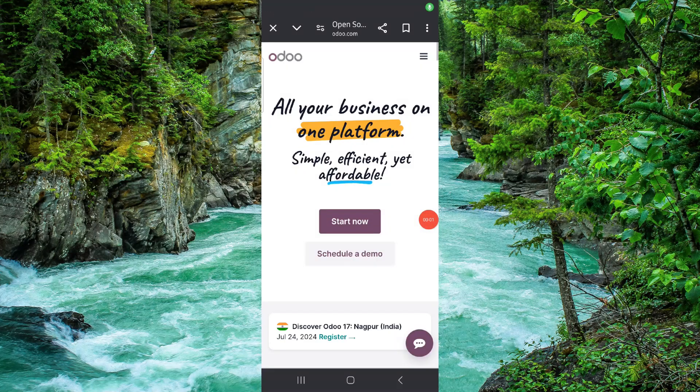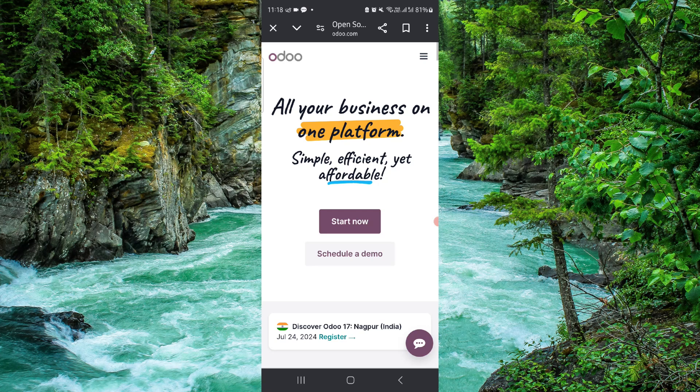Hello and welcome back to my channel. In today's video I will show you how to use the Odo accounting software. So let's get started.